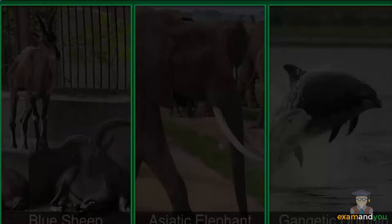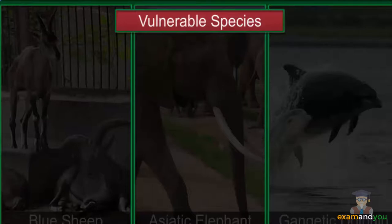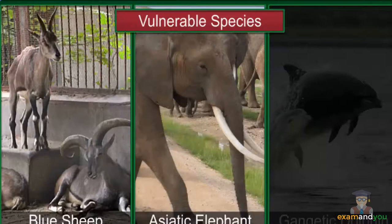A species that is likely to become endangered due to decreasing population unless conservation action is taken is called a vulnerable species. Examples are the blue sheep, the Asiatic elephant, and the Gangetic dolphin.